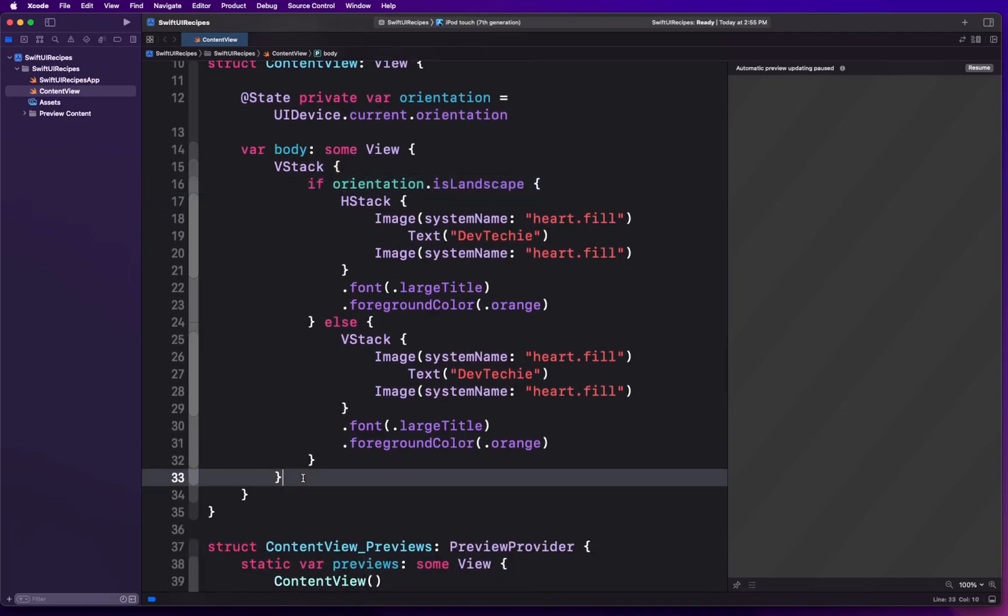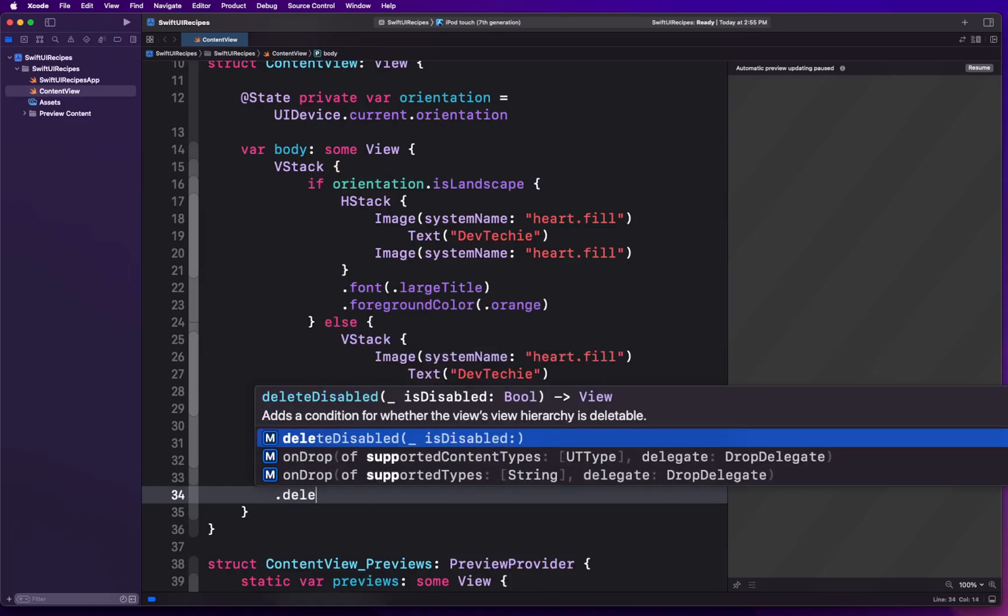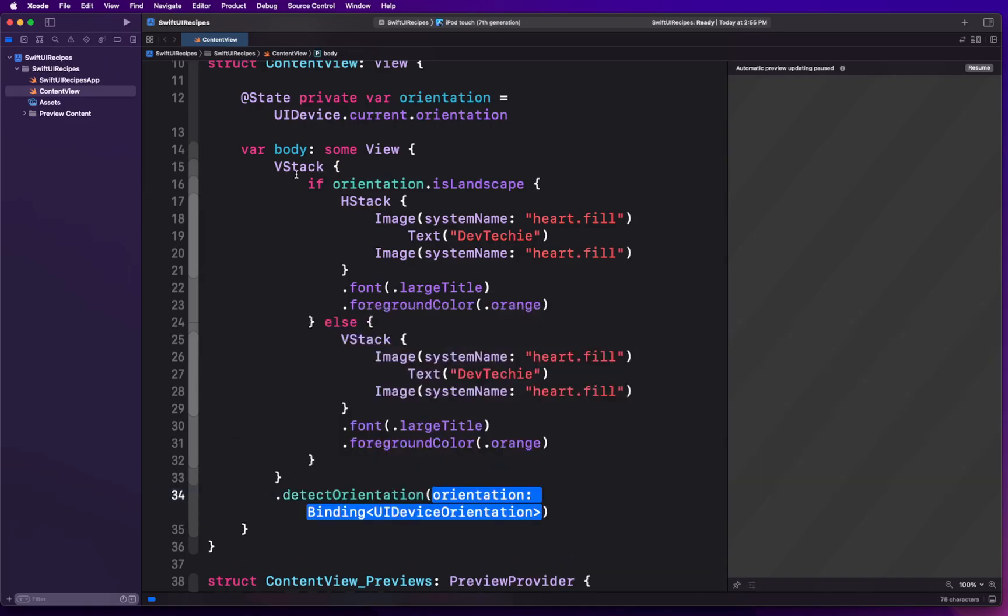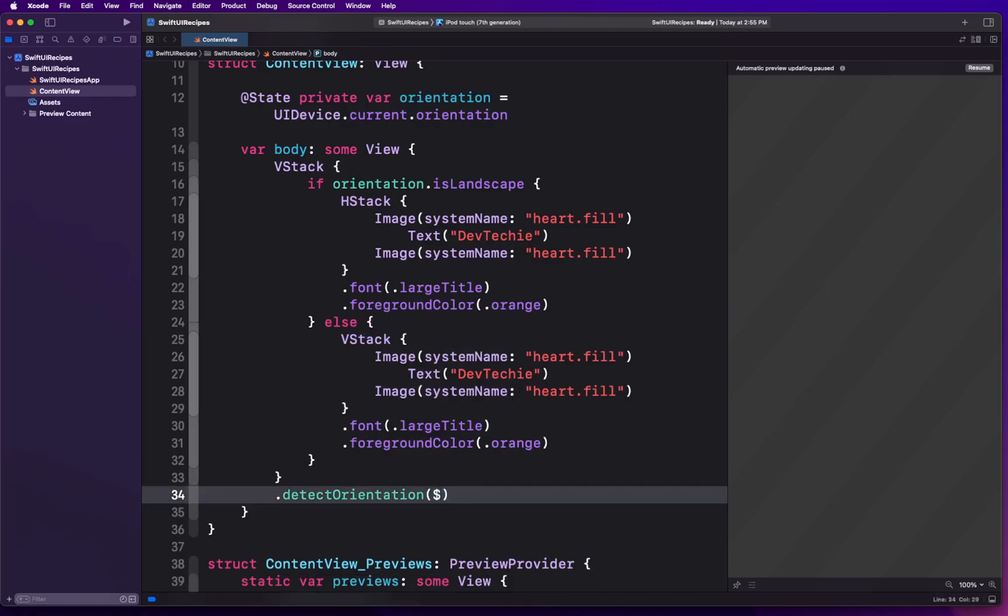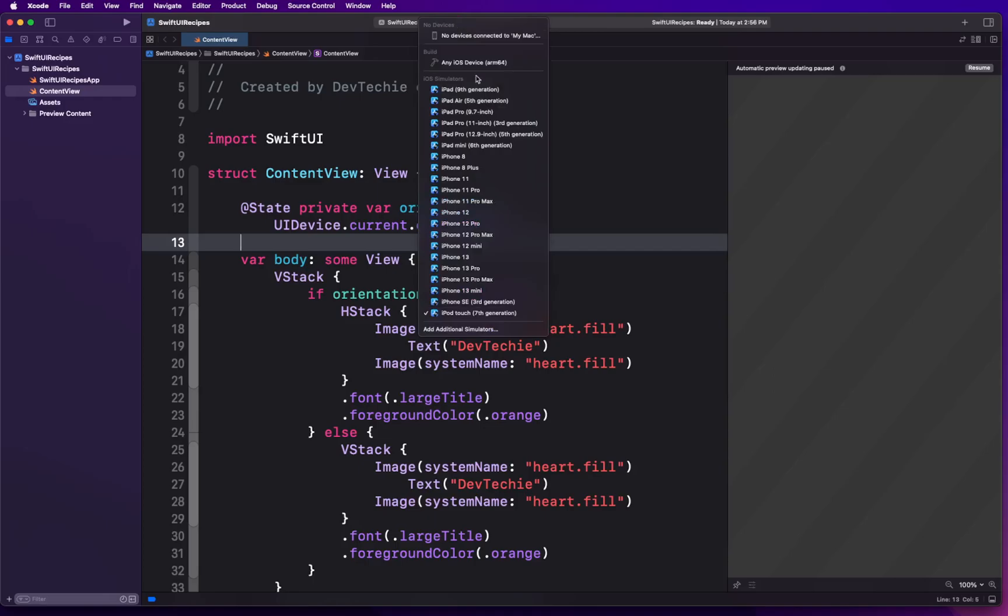Now what we're going to do is for that modifier we're going to basically apply that onto the VStack, the parent VStack directly, and we're going to pass our orientation state variable just inside that. Okay, with that change we are going to go ahead and build and run this.